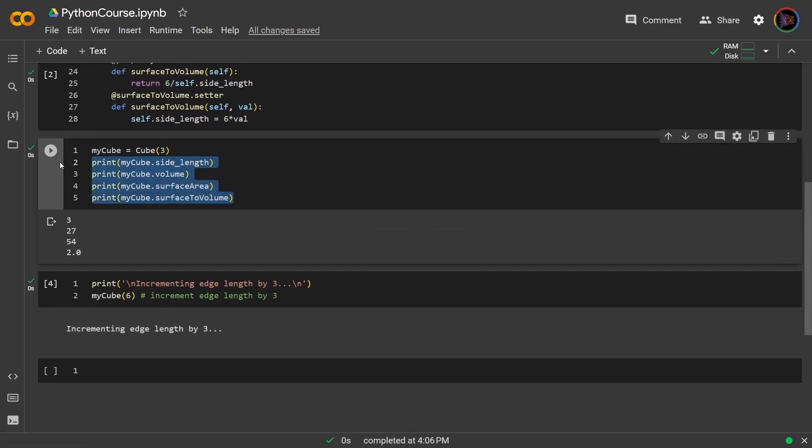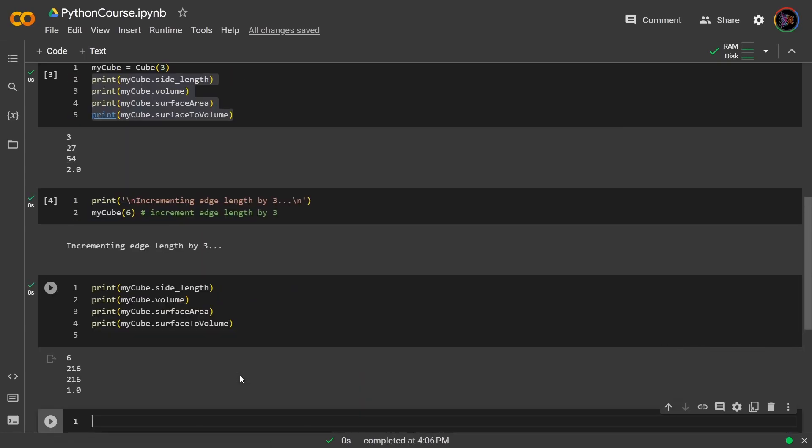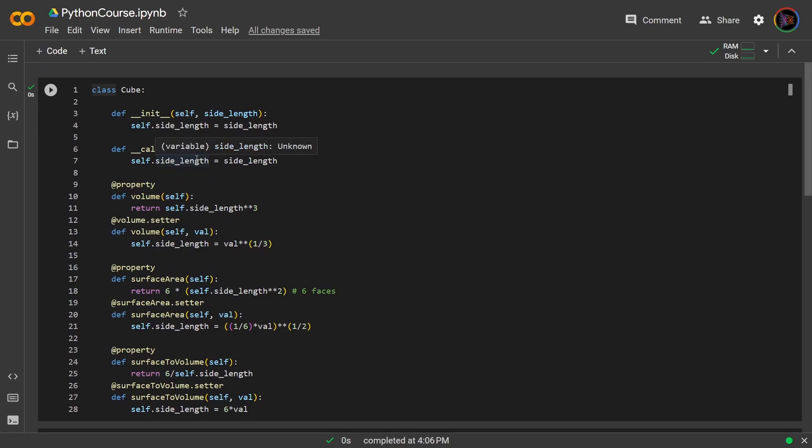This is how you would call it and now if I run this and try to access those same attributes and properties, you can now see how they have updated. So that is how using the call dunder method works.